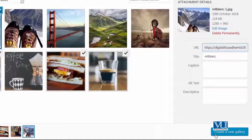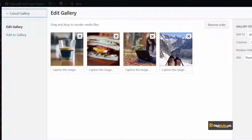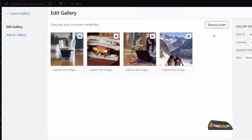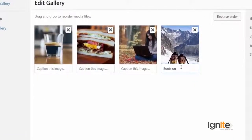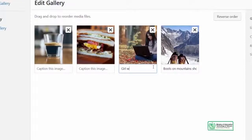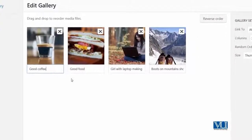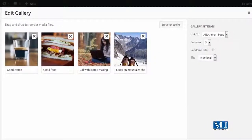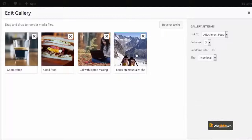I can just click on 'Create a New Gallery', and now you can see it has arranged them in order. I can also add a caption to each. So I'll add: 'Boots on mountains show freedom', 'Girl with laptop making money', 'Good food', 'Good coffee'. If I press X, I can also delete a particular image. If I select a particular image, I can also select its properties, and clicking it again will deselect it.